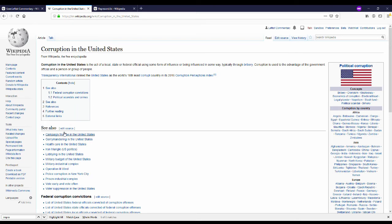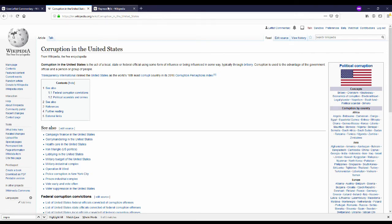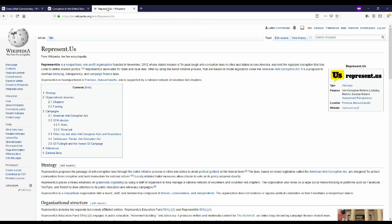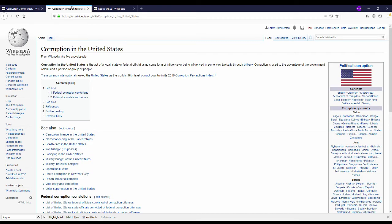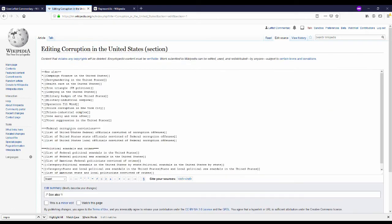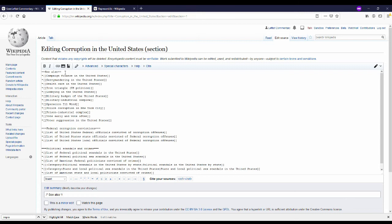So I found the wikipedia page for represent.us. And I'm just going to copy the title exactly. So that way the hyperlink is correct. Now I'm going to go to edit the section that I want to edit. I can see that just kind of intuitively that the asterisk is a bullet point and that it's in alphabetical order.